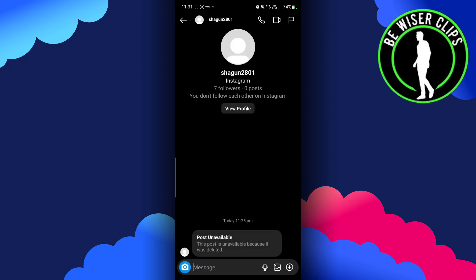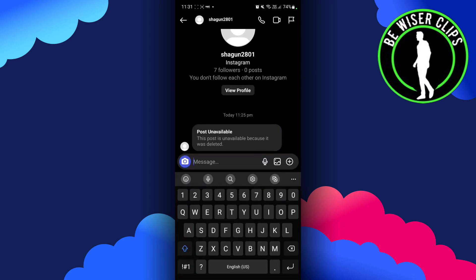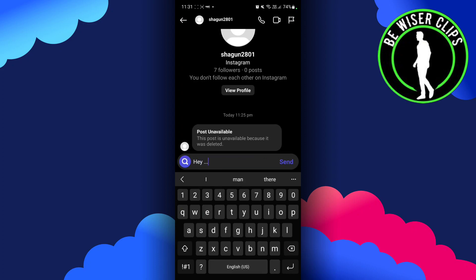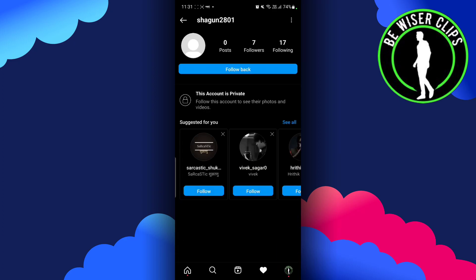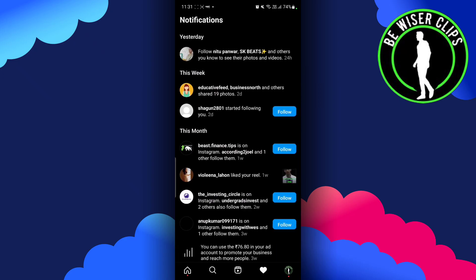We have to click on Send Message, and you can see we can send any particular message to this person by writing the message, like 'hey'. In this way we can DM someone on Instagram.